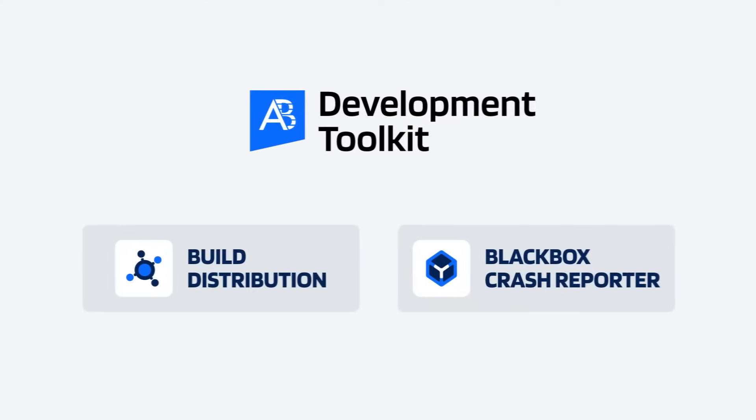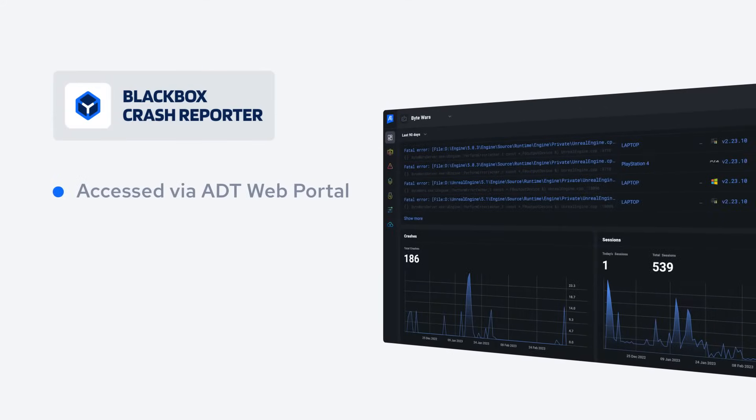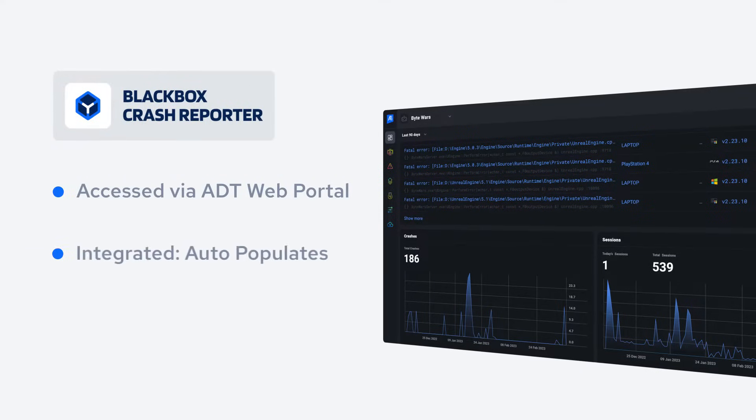Now let's look at ExcelByte Development Toolkit's second major strength, error reporting. Error reporting can be accessed by the ADT web portal. Once integrated with your game, ADT's web portal will populate with development or live crashes and bugs reported by QA and other users.